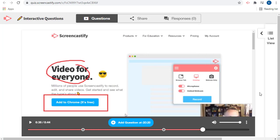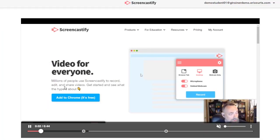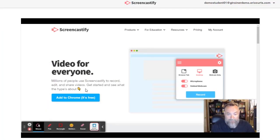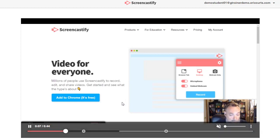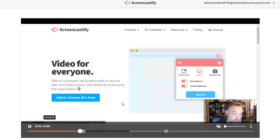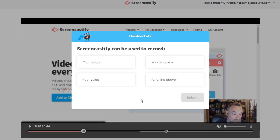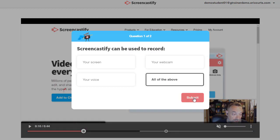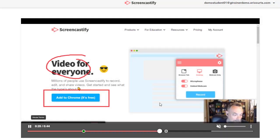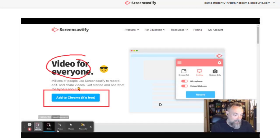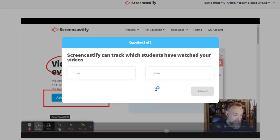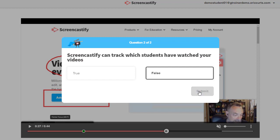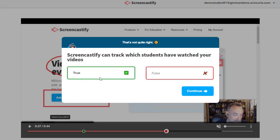Now let's see what the quiz feature looks like from the student point of view. Now when you give the students the link to the new Watch page, the questions will pop up while the students are viewing the video. After the student selects the answer and submits it, Screencastify will let them know if they got it correct, or if they chose the wrong answer, what the correct answer should have been.